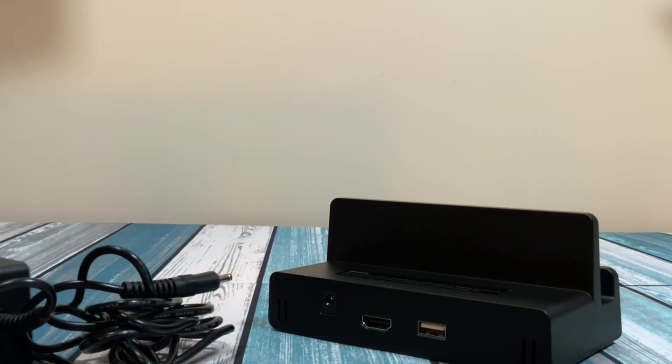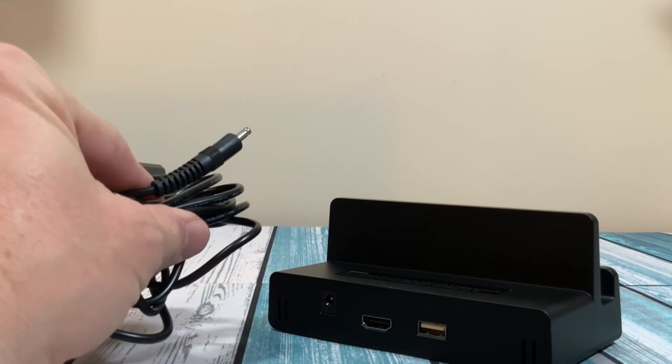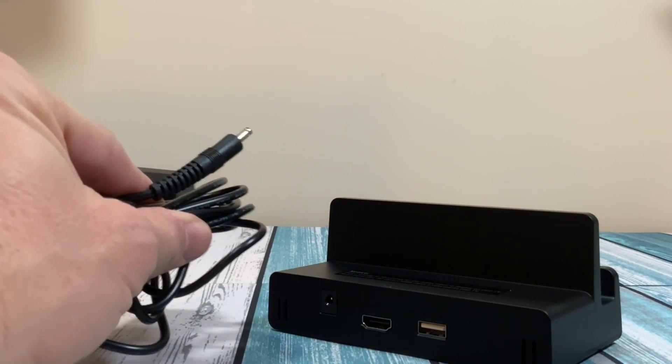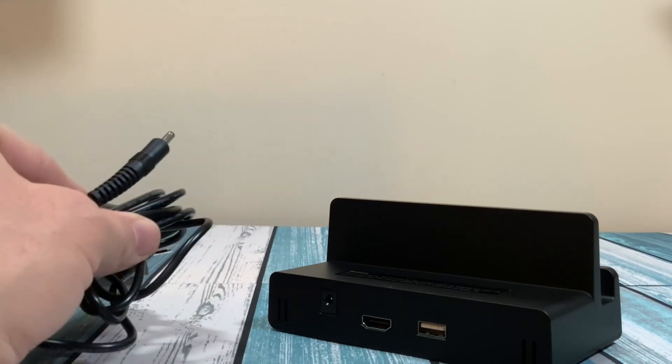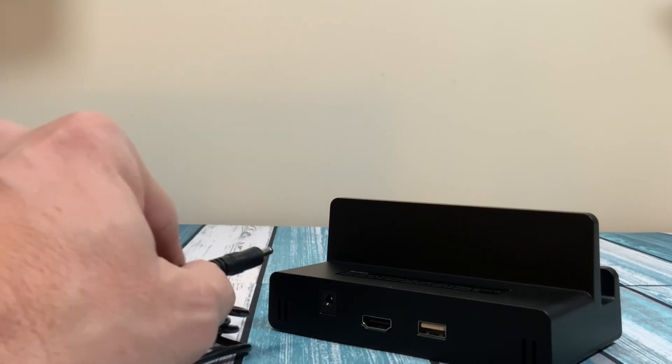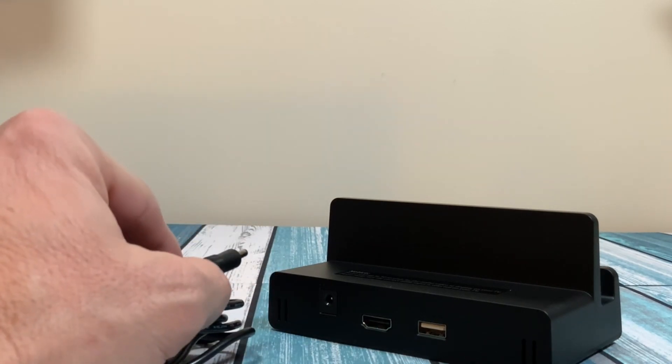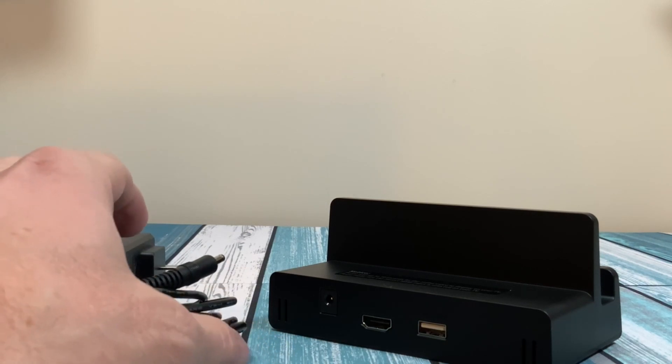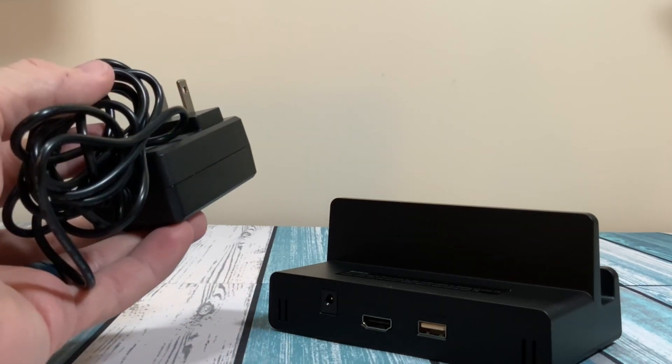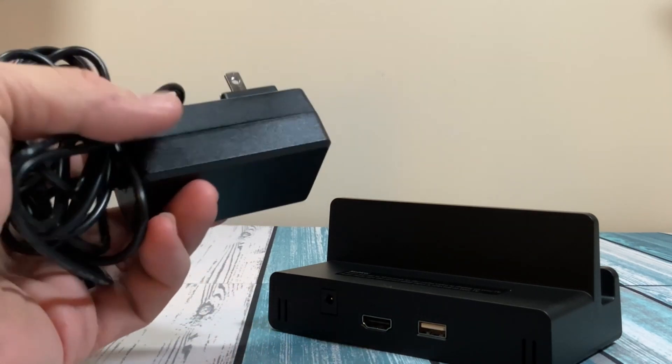But the big difference is you can't take this charging cable with you and charge the Nintendo Switch by itself, as opposed to if it was a USB-C input, then you'd be able to charge it.